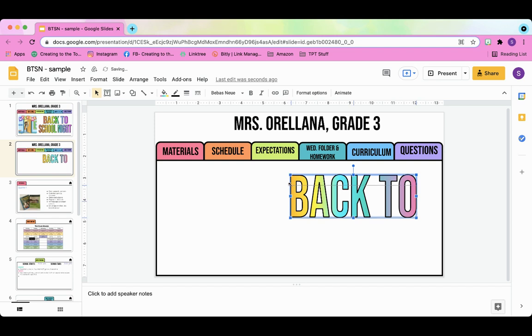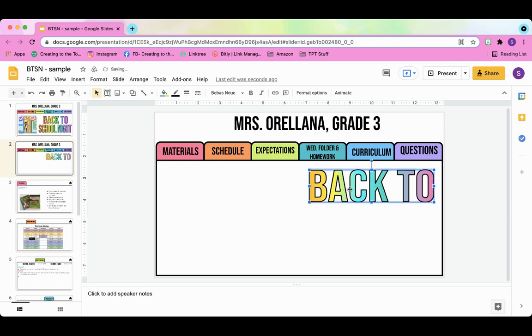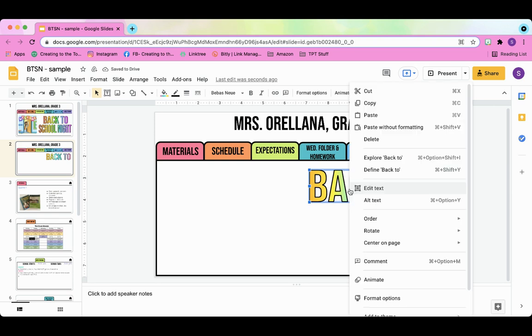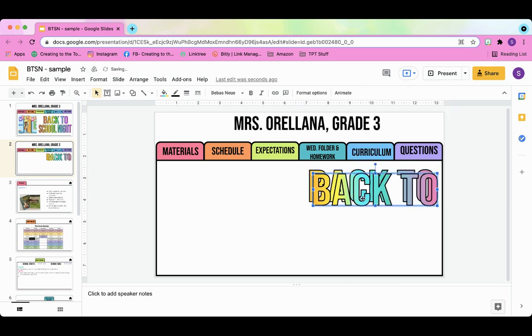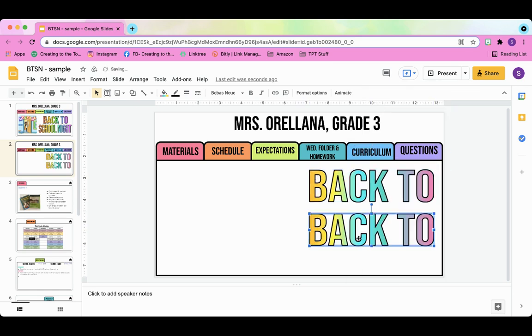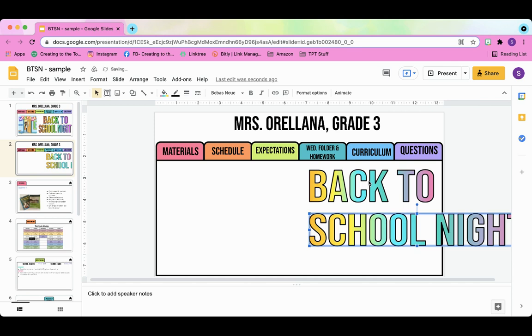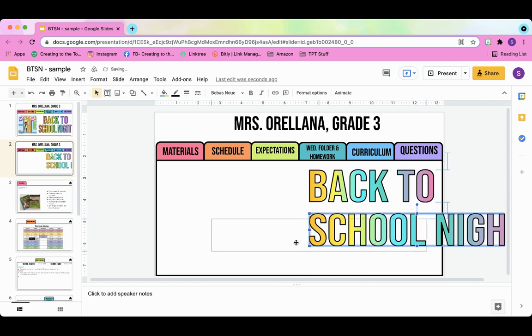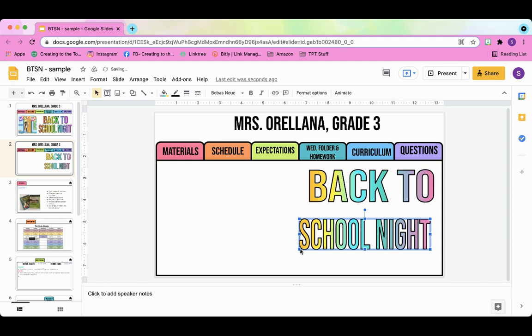So here's what you want to do for line two or however many lines of text you're going to add. Once you have the effect that you want, right click and then copy and paste it. You can use the shortcuts or you can just use this box pop-up and then I'm just going to paste it, double click, and then change the text. So here I'm going to write school night and then adjust it and then resize so that it looks the way you want.